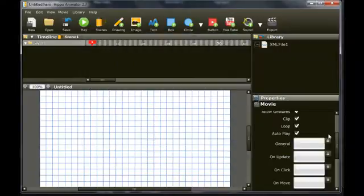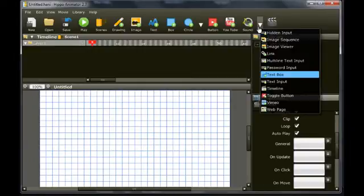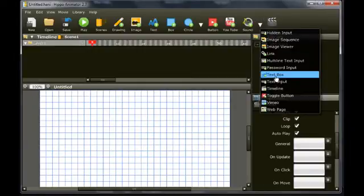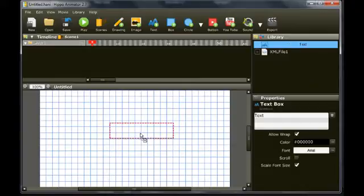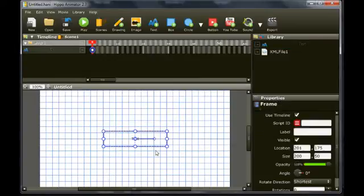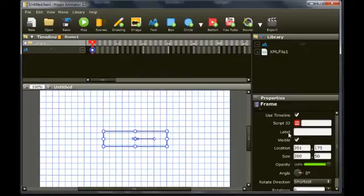Add a text box object to the library and place it in the setter of the movie. We are going to set the text of this text box to the text in the XML file. Set the script ID to test text.